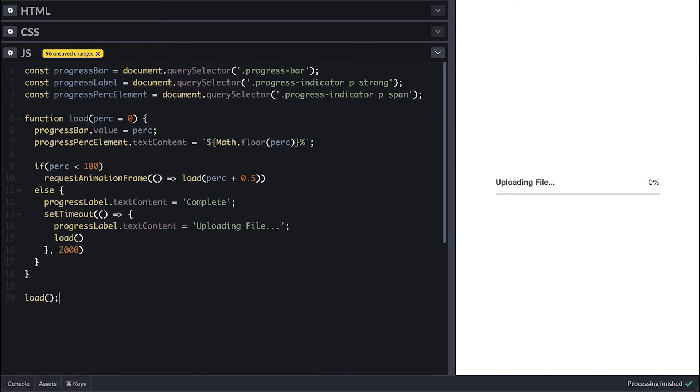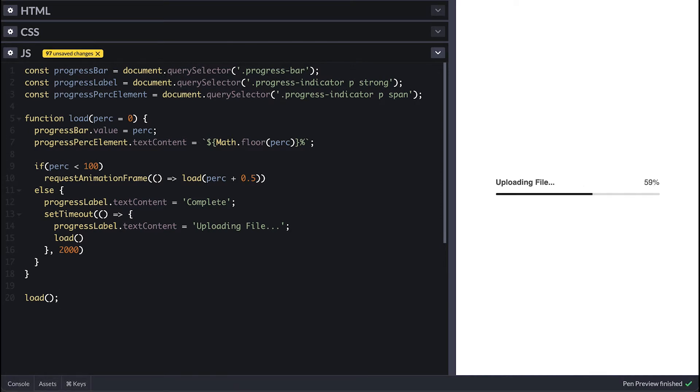Now if I call the load function we can see that the bar is filling and when it's complete it waits two seconds and starts again.